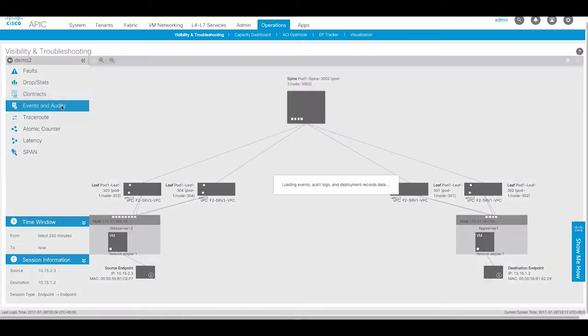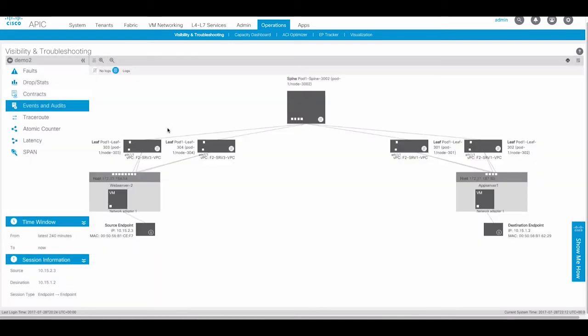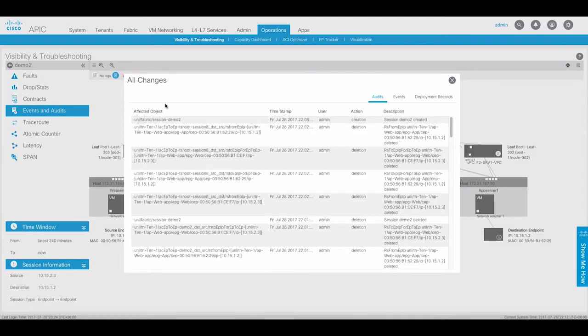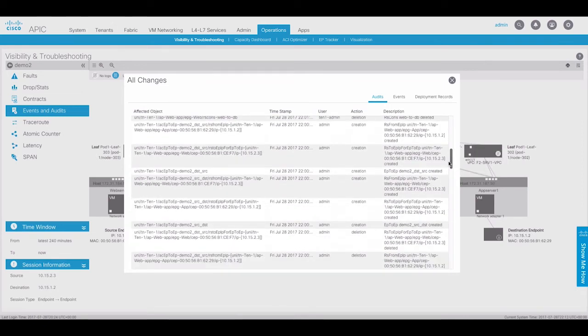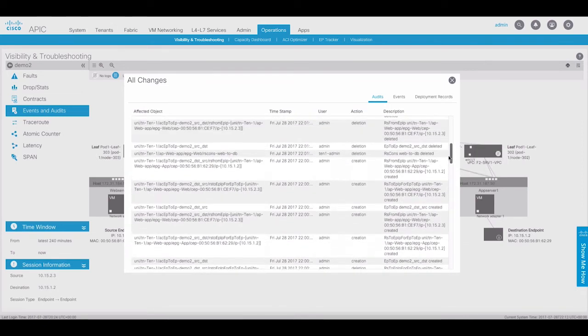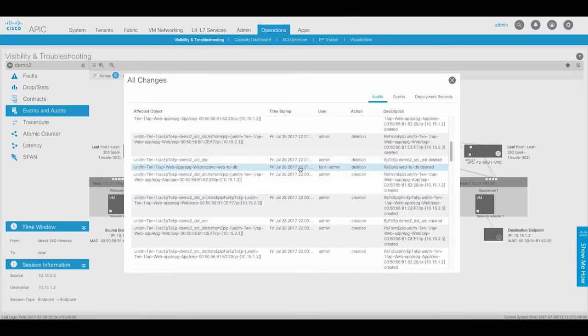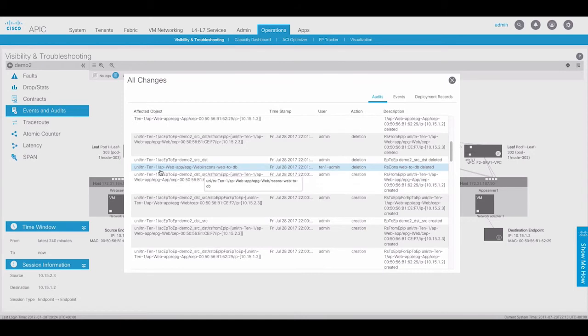Next we can view events and audits. The audit logs are very useful to see if any configuration changes have been made that may affect these endpoints. Here we can see the user and the action taken. For example, user tenant1 admin deleted a contract between the app and database EPG.